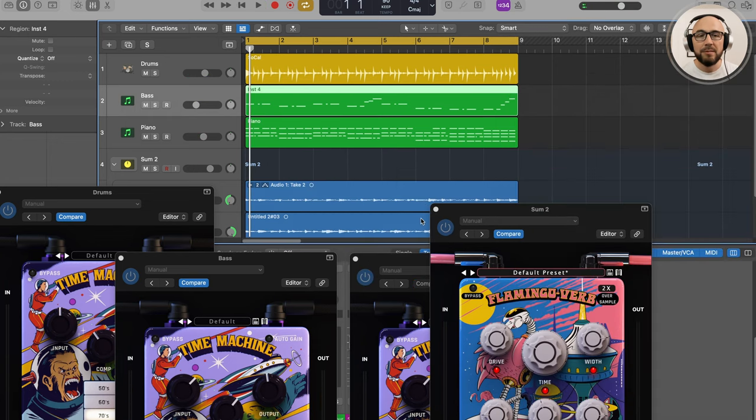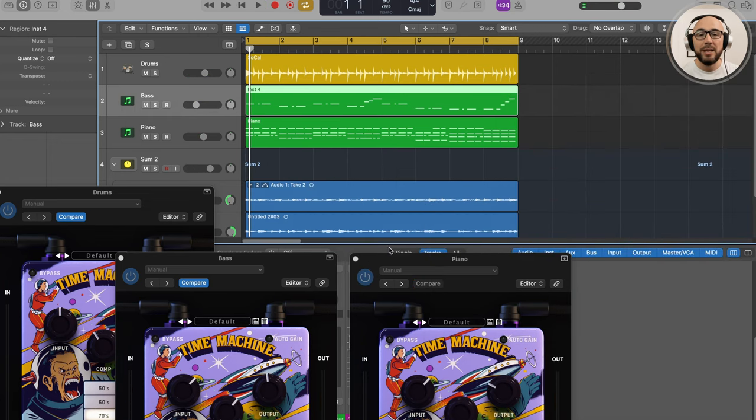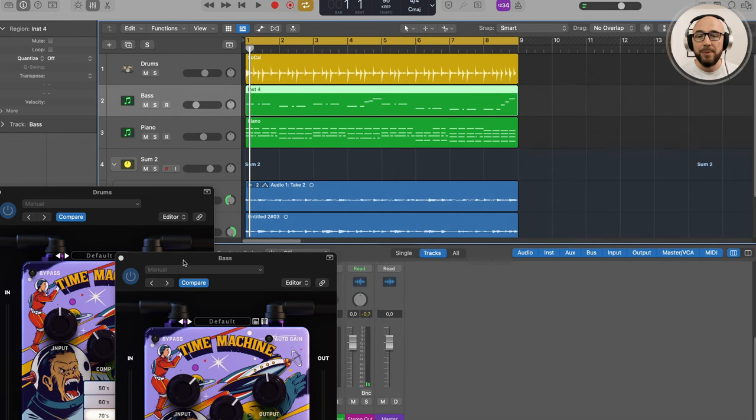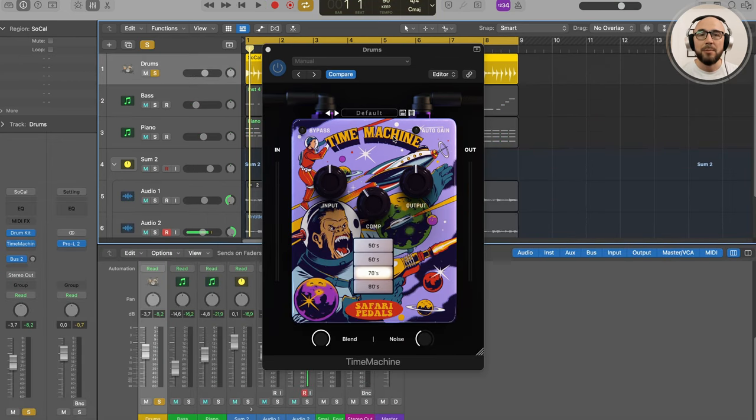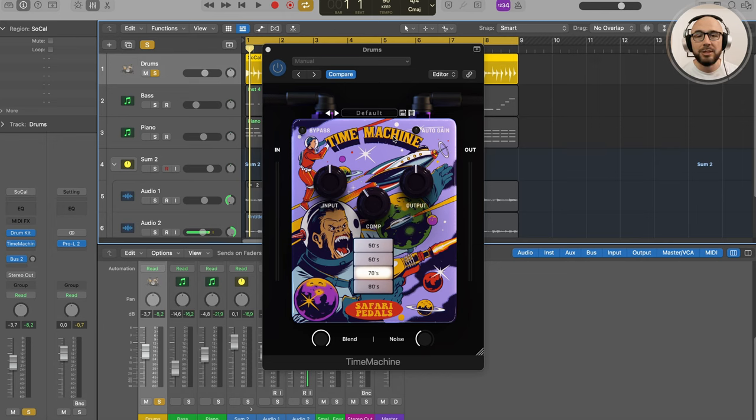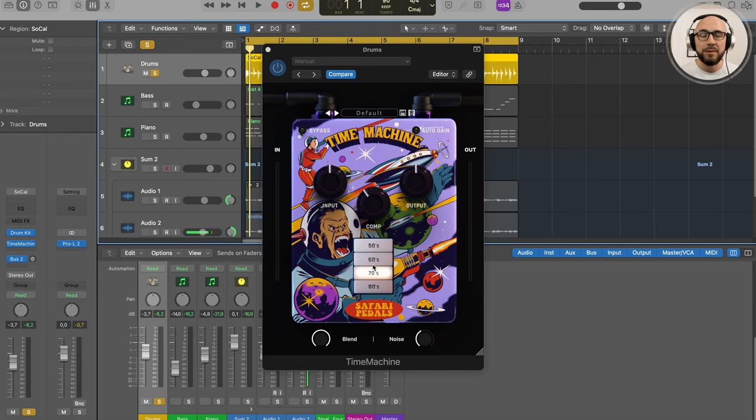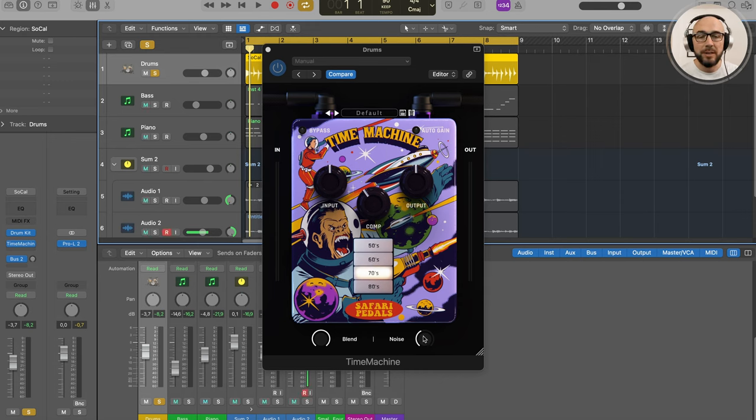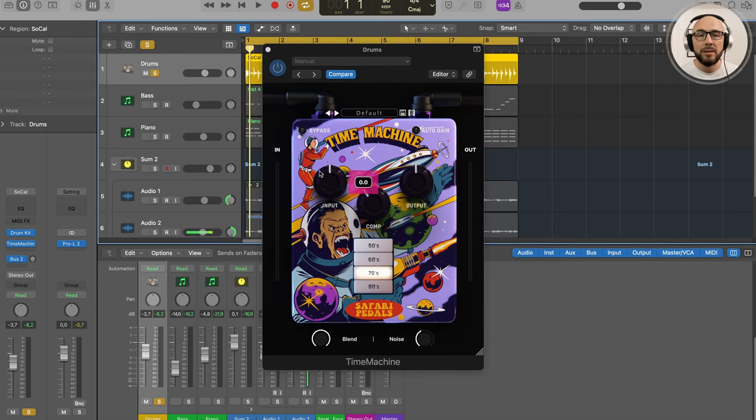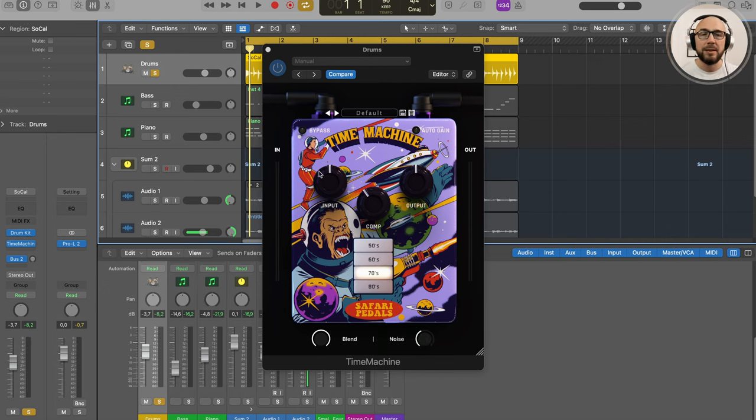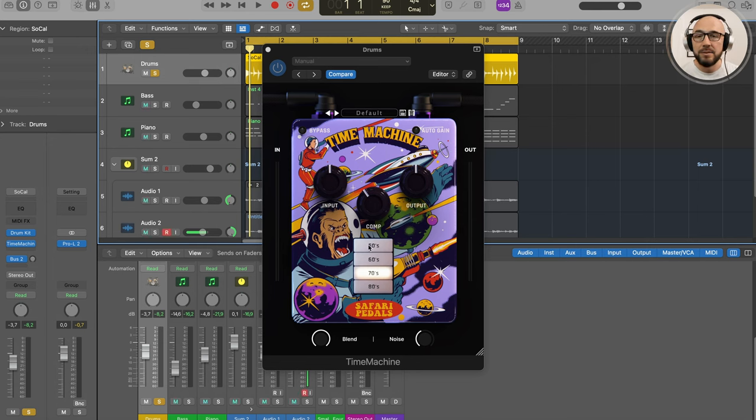Here I'm using two plugins from Safari Pedals. The name of this first plugin is Time Machine. I love the simplicity of this—just 50s, 60s, 70s, the vibe of different eras. And here we have compression filters, a noise blend, vinyl noise. This input button also works as a threshold for compressor and saturator. So let's listen to these different sounds.